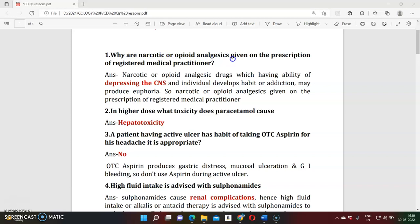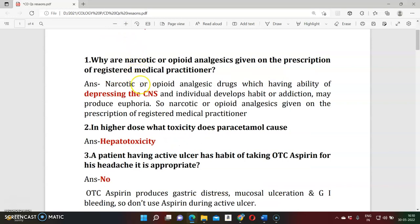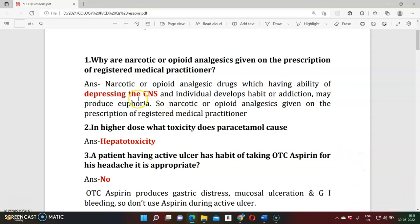Question one: Why are narcotic drugs or opioid analgesics given only on the prescription of a registered pharmacist or medical practitioner? The reason is that whenever we use these drugs, they may depress the central nervous system, create a habit-forming situation with euphoria — patients may love morphine — and ultimately decrease CNS and respiratory function, which can be fatal. That's why they are used only under prescription of a registered medical practitioner.